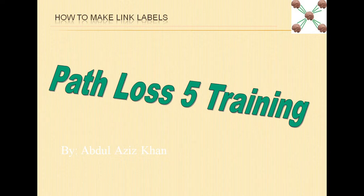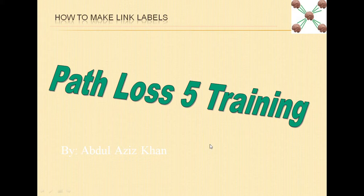Assalamualaikum and welcome to PathLoss5 training series. In this video we will see how to make link labels.